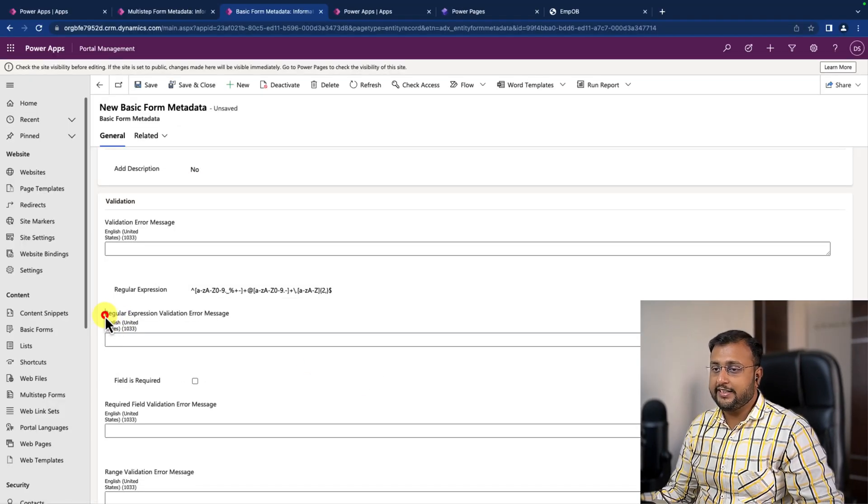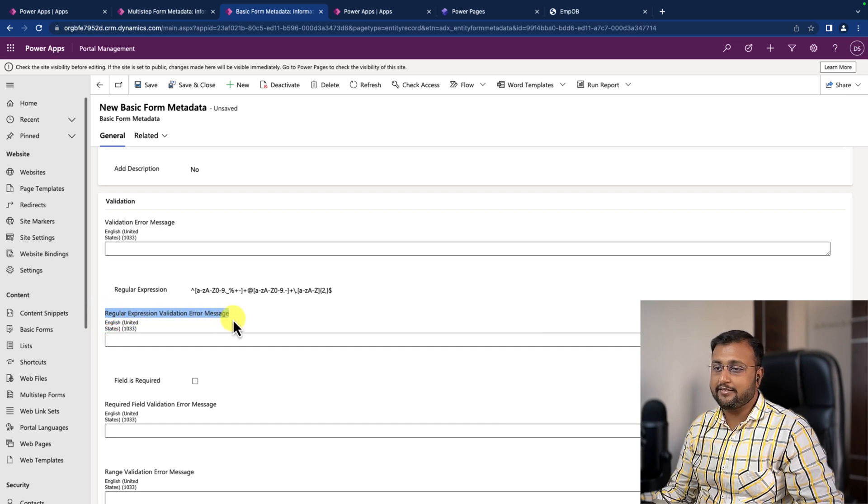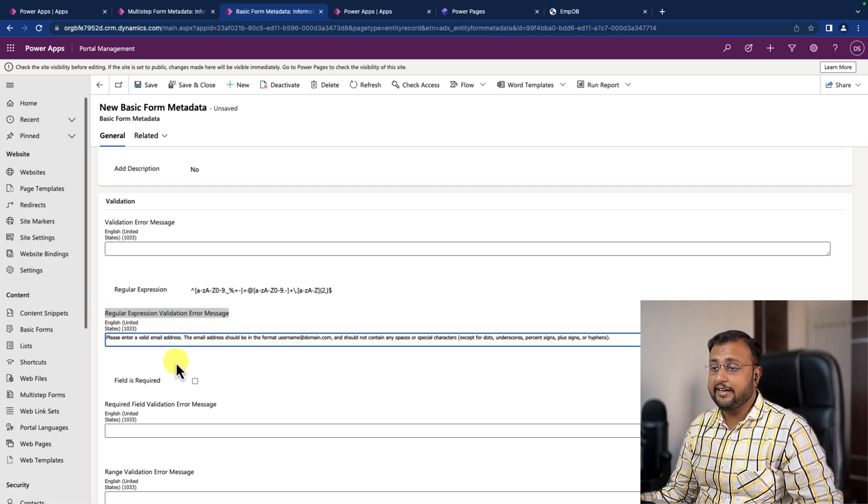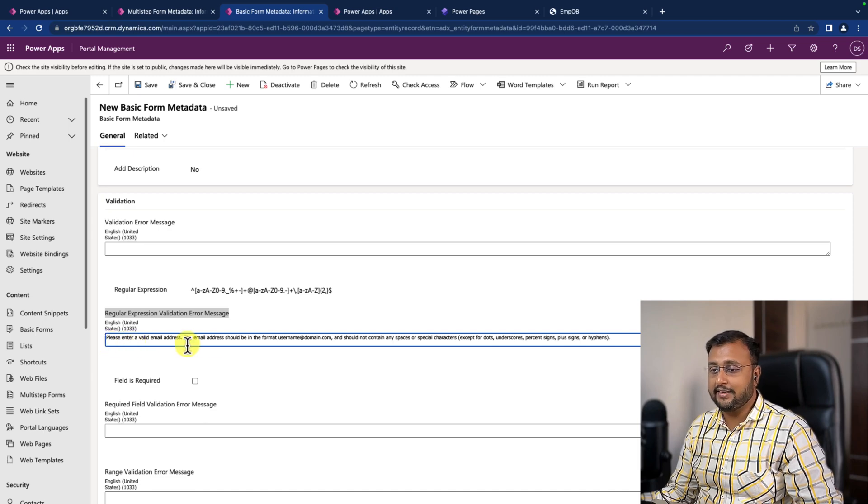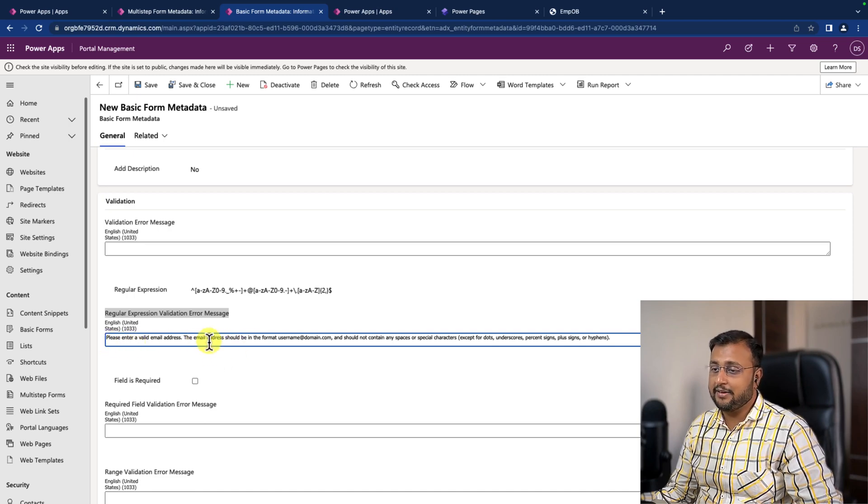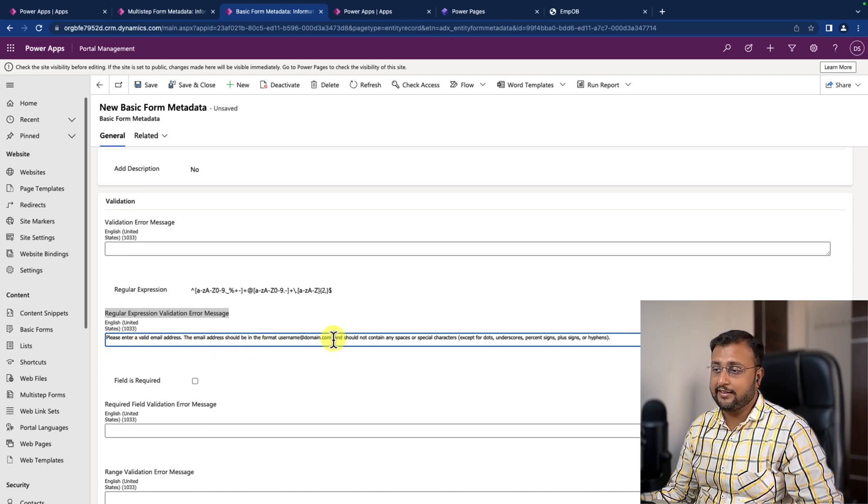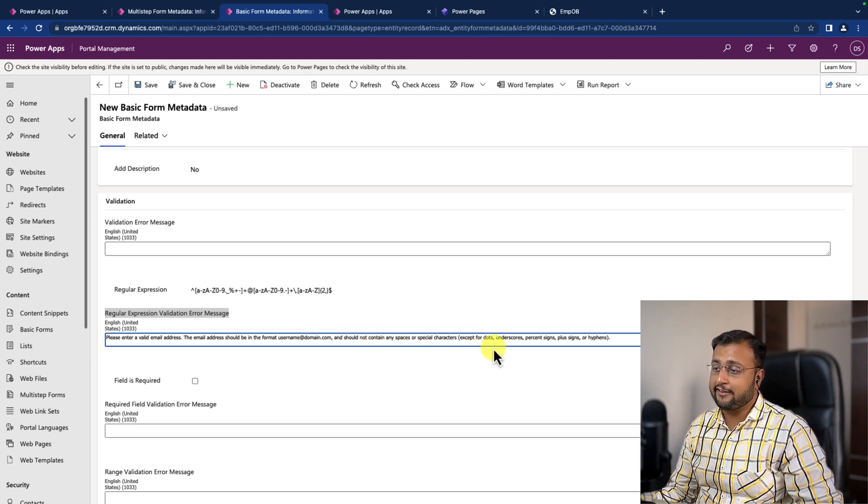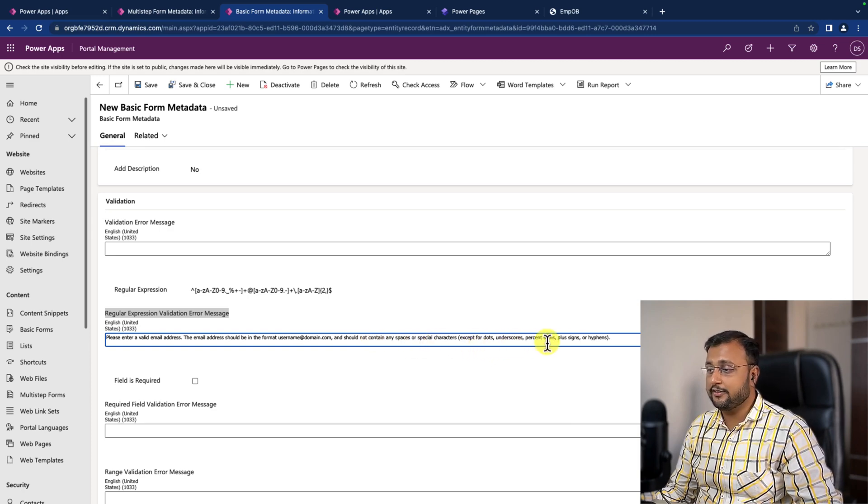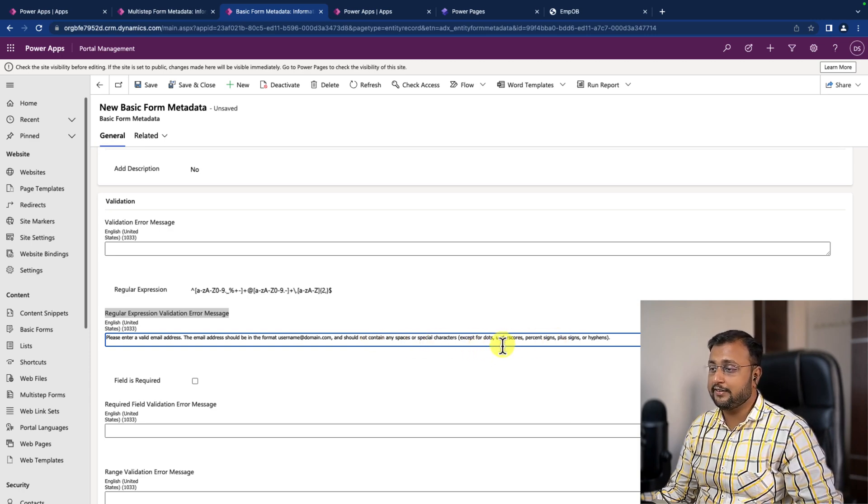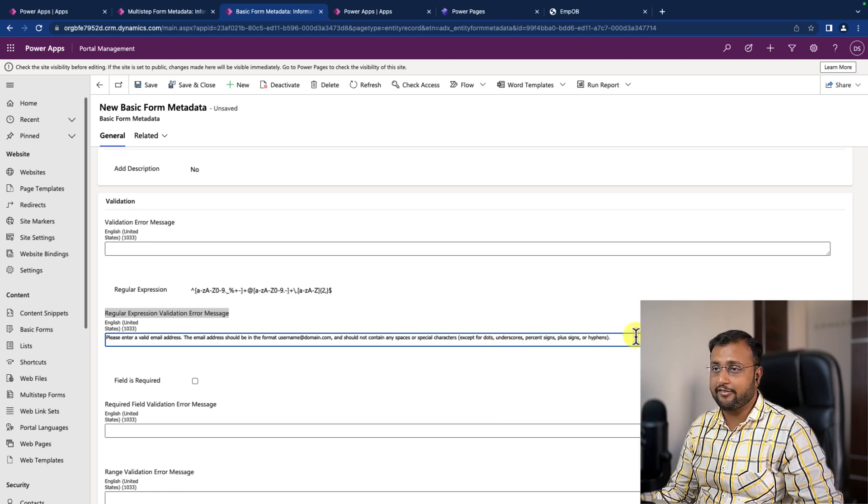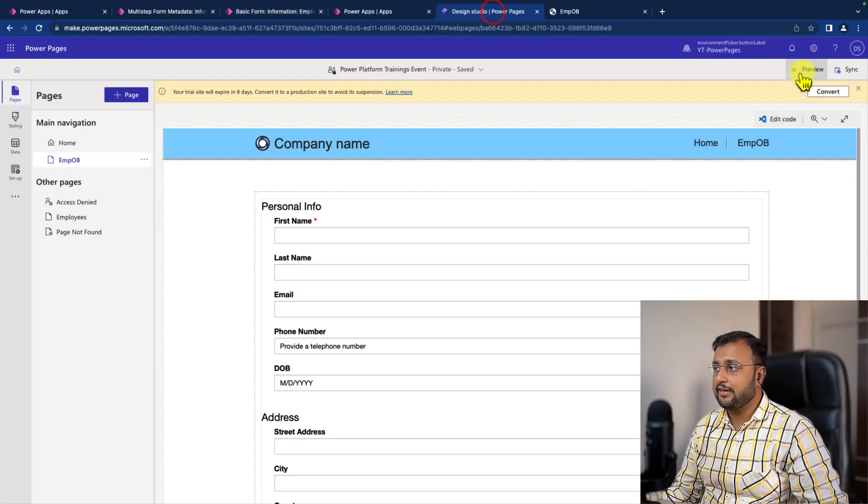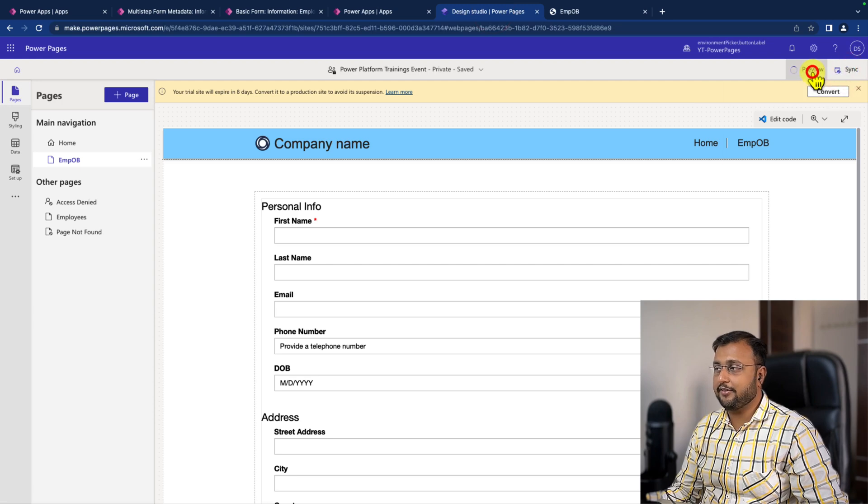Now we need to apply the validation error message for this regular expression. So here I'm just providing a message like please enter a valid email address. Email address should not contain any special character except dot underscore percent sign plus sign or hyphen. I'm just clicking on save and close. Let's sync the changes and preview it.